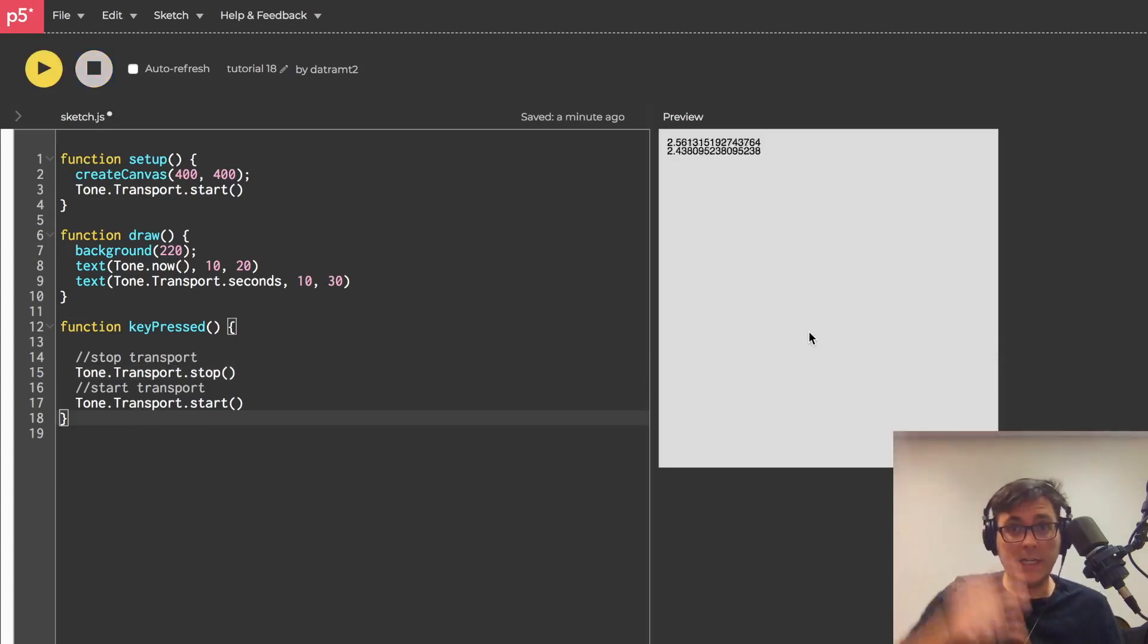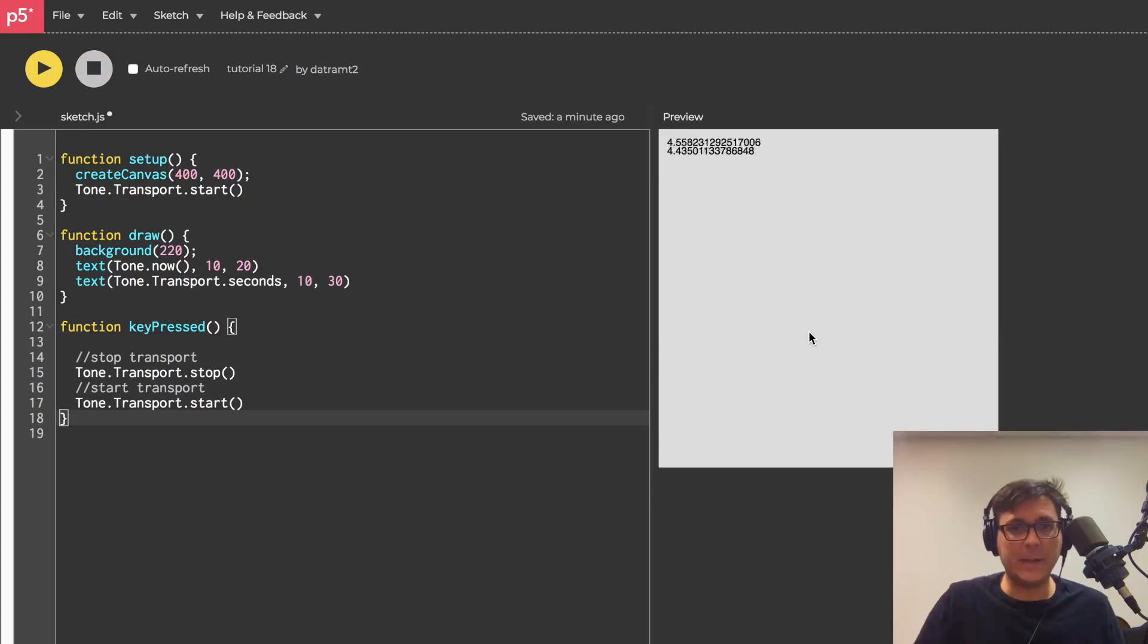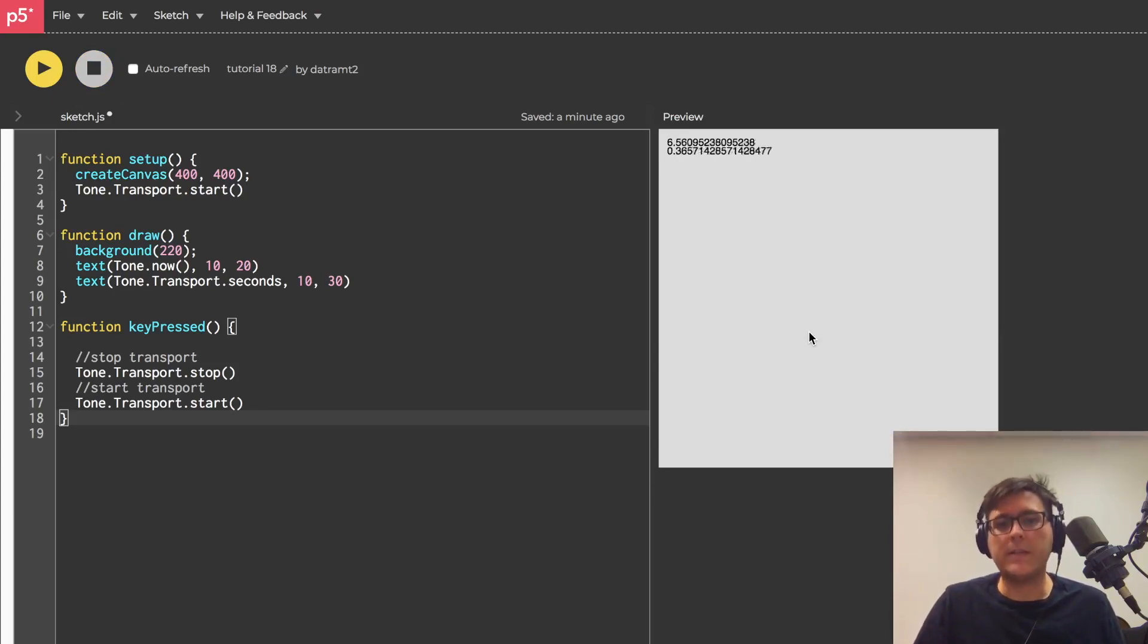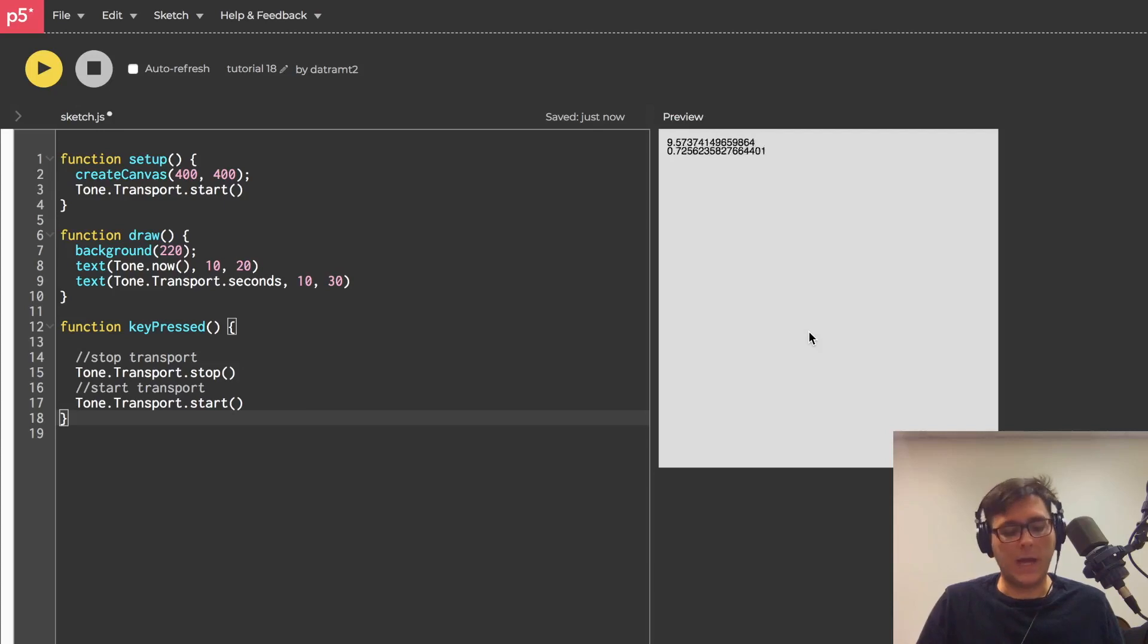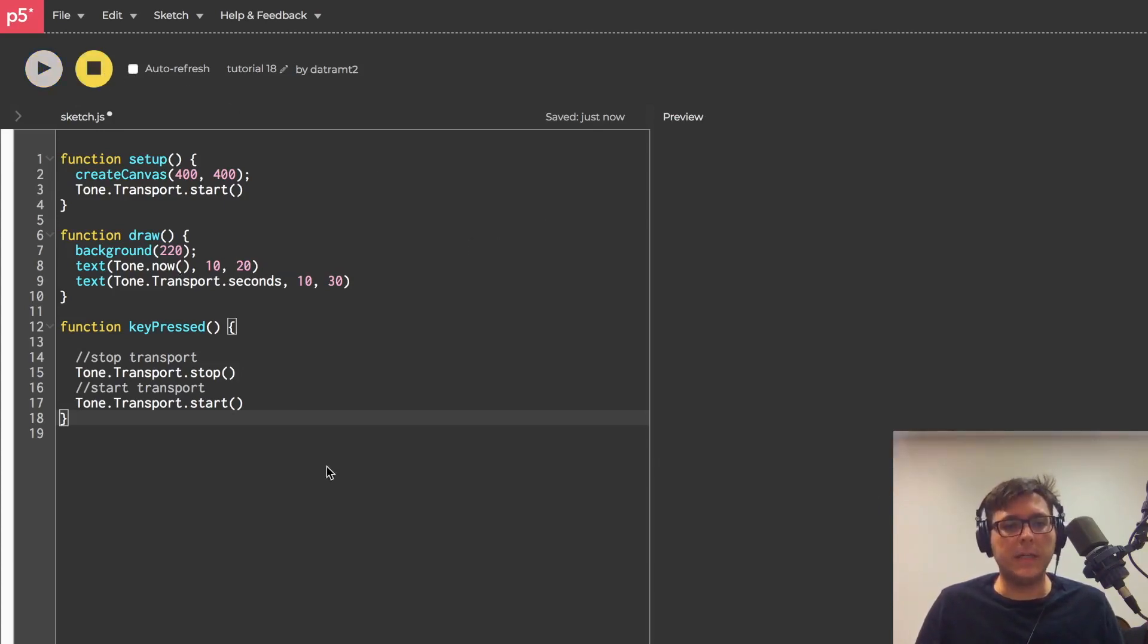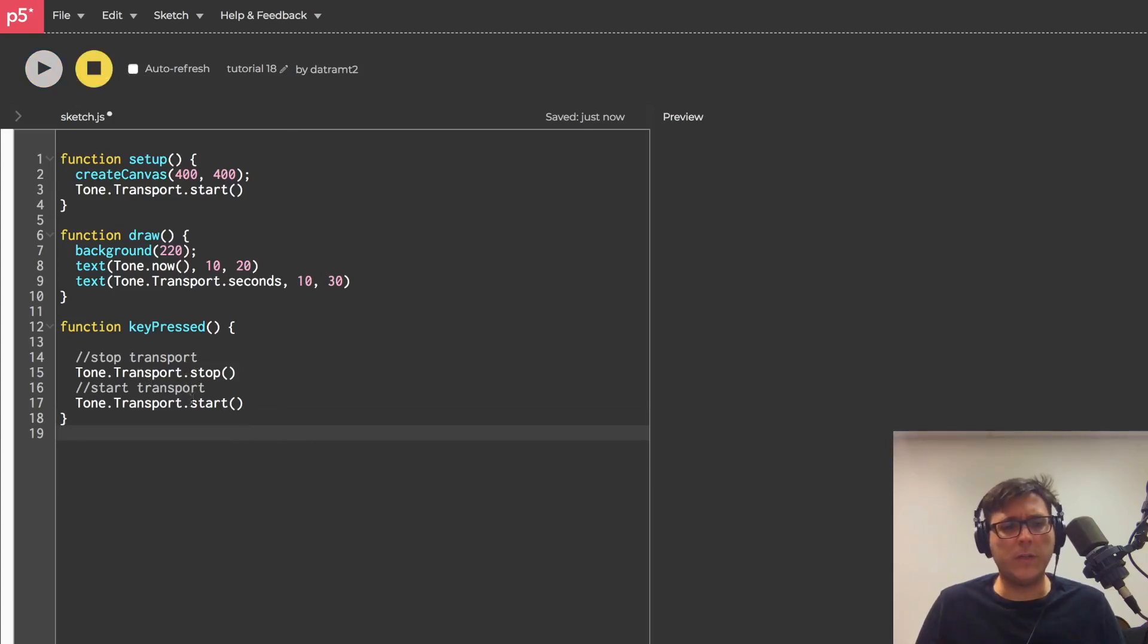So let me hit run and then when I press the key, I'll press it loud so you can hear it, boom, it's resetting back to zero.